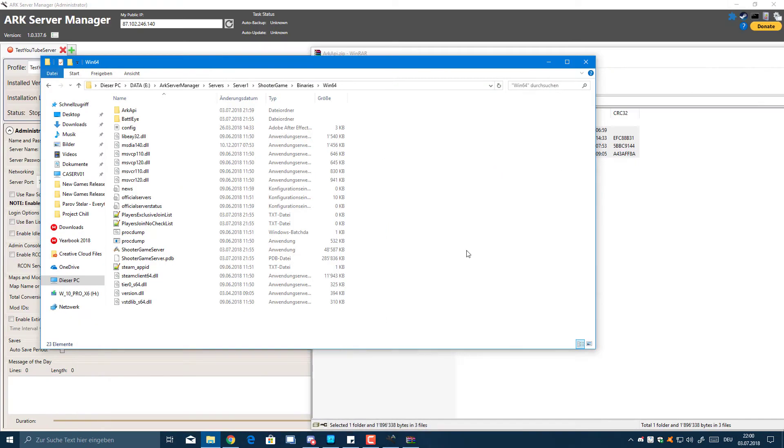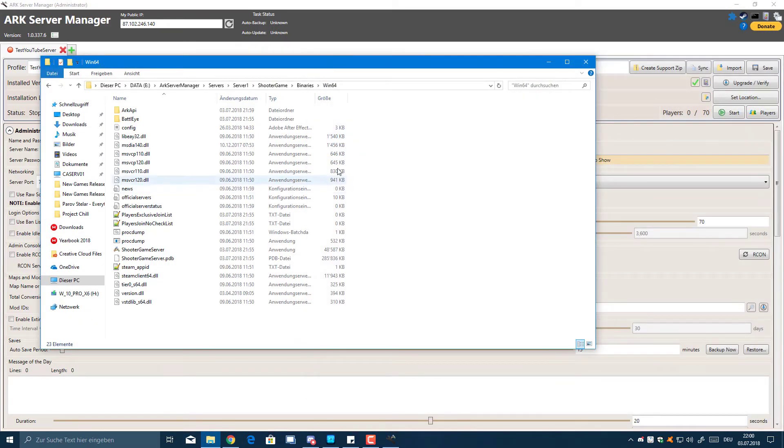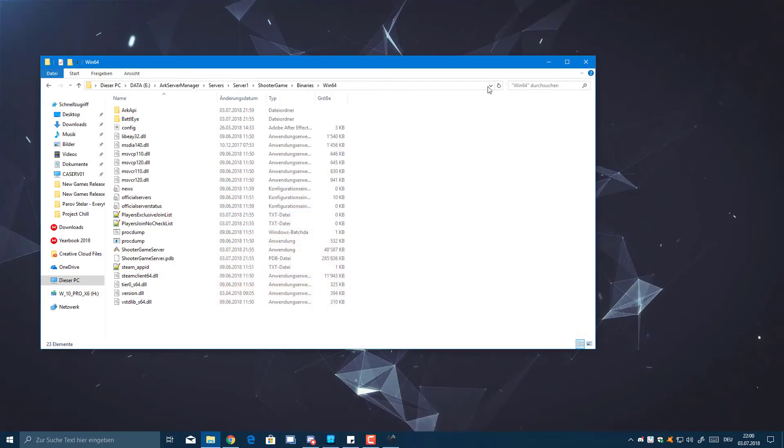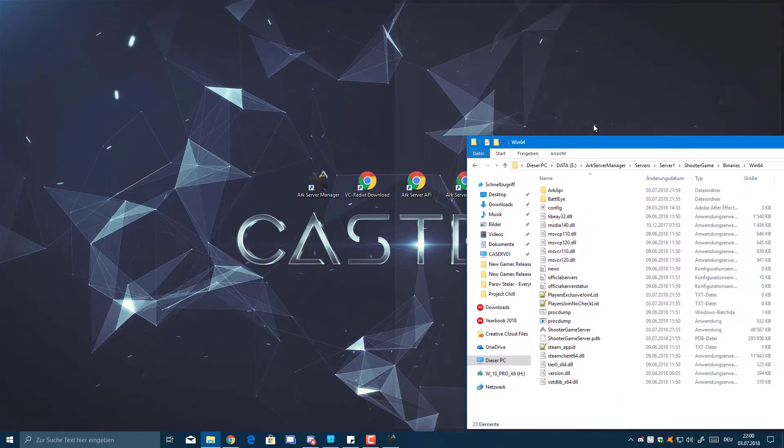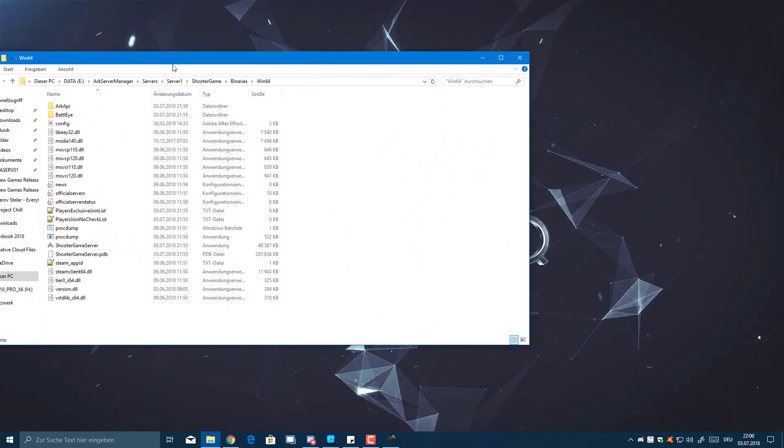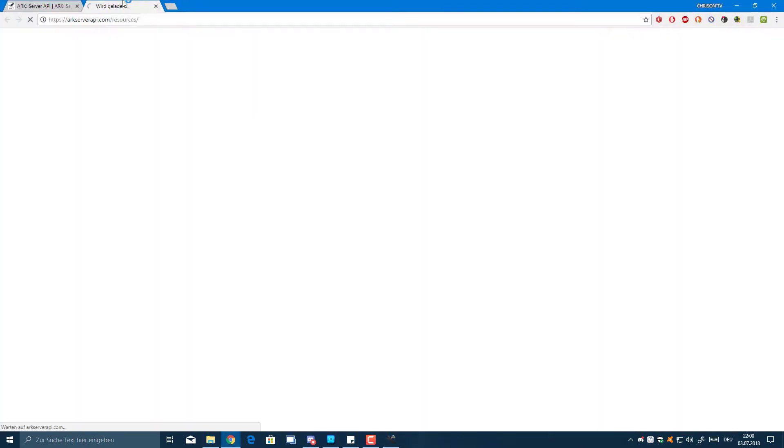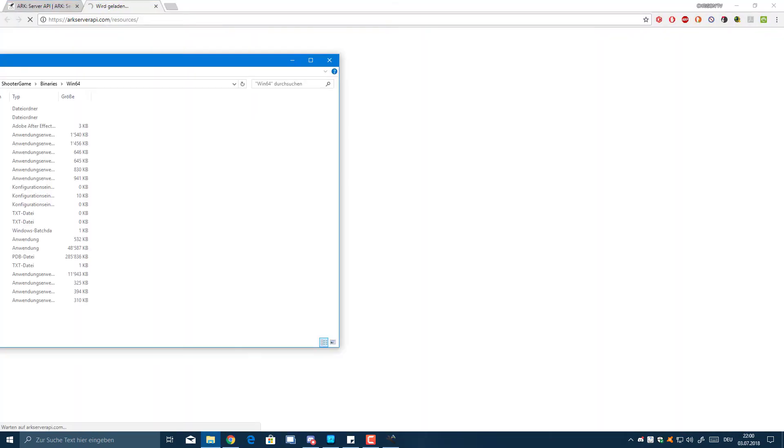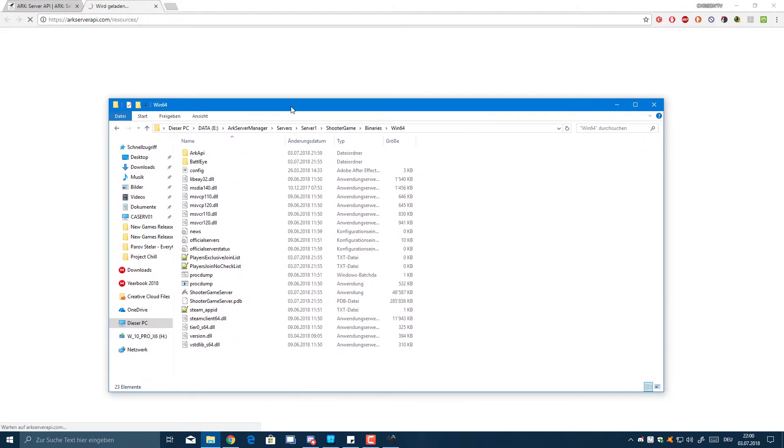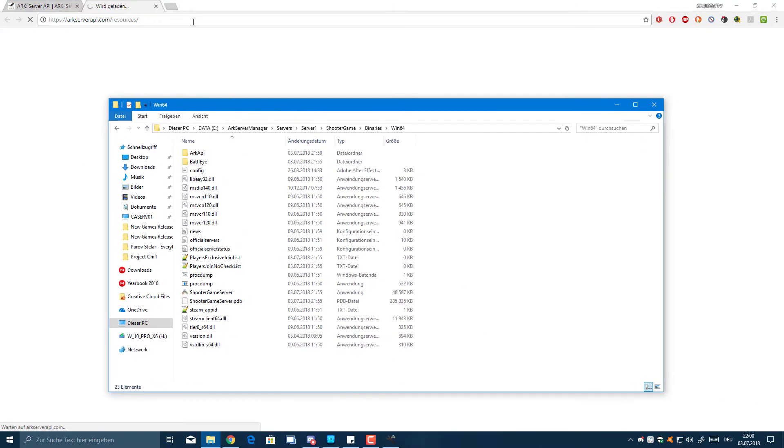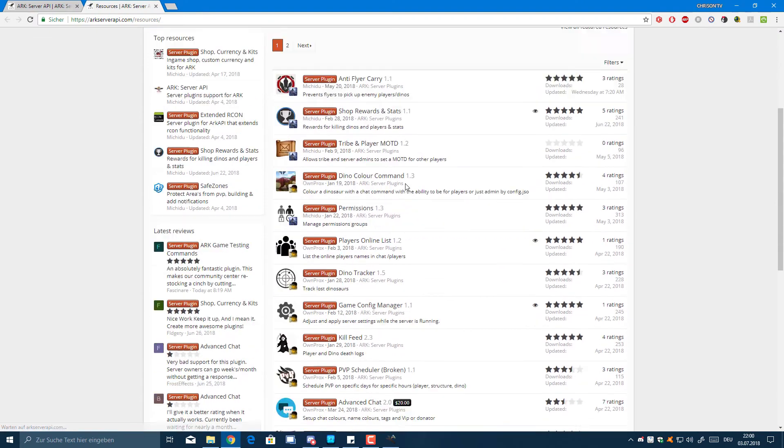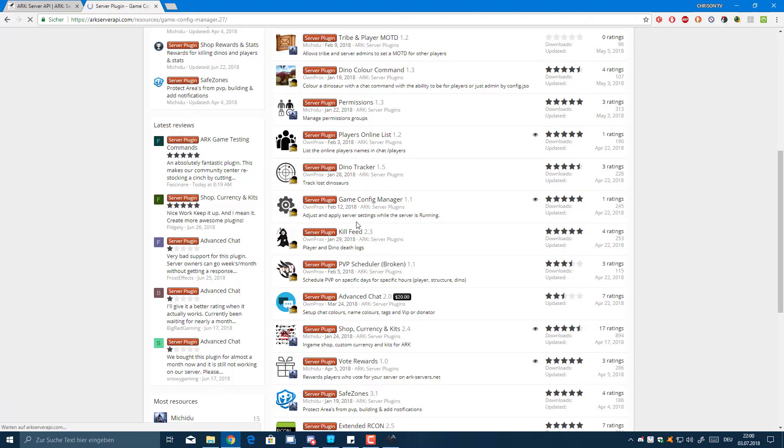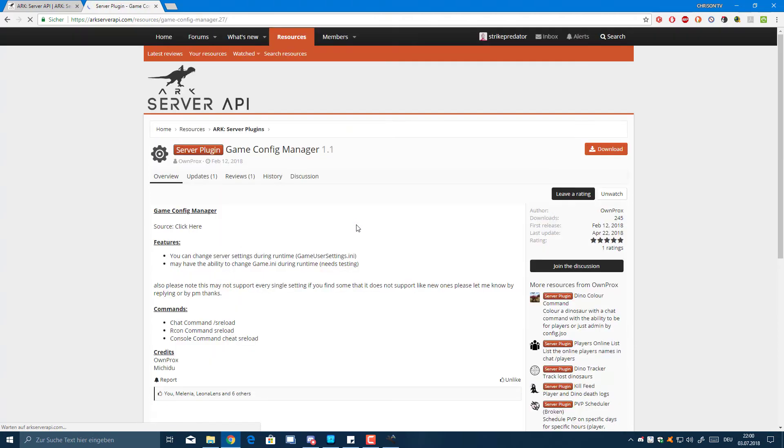Okay, so pretty much that's all you need to do to install the ARK Server API. Now if you want to download some plugins, I'll also have that in the description. I'm just going to show you guys how to download one of these plugins. I'm just going to get the Game Config Manager - it's a really handy tool.